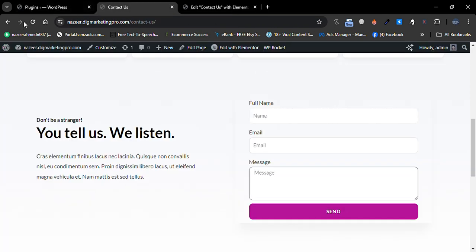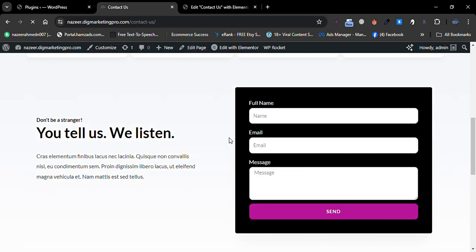Let me change the text color here. Here is the final contact form. Thank you so much for watching this video — kindly don't forget to subscribe and share this video.